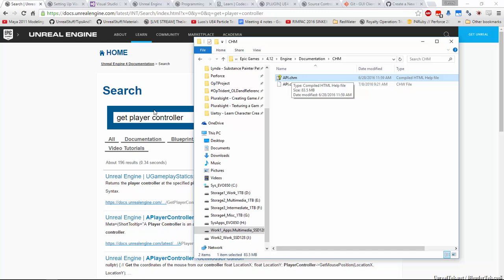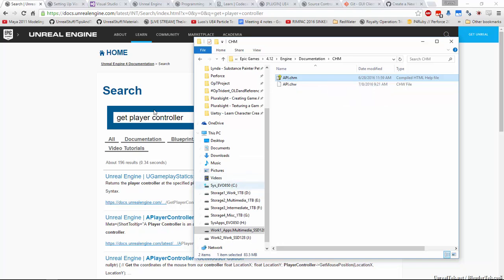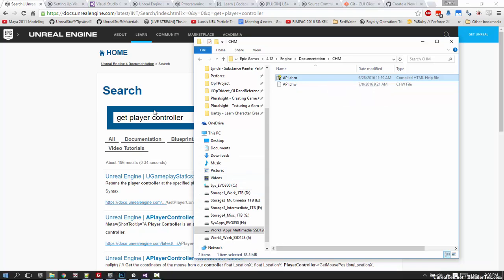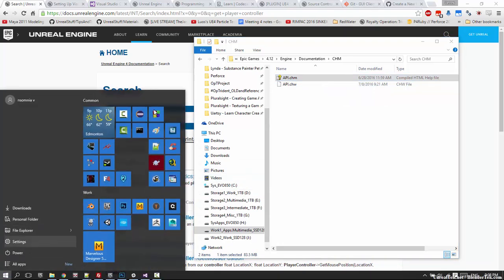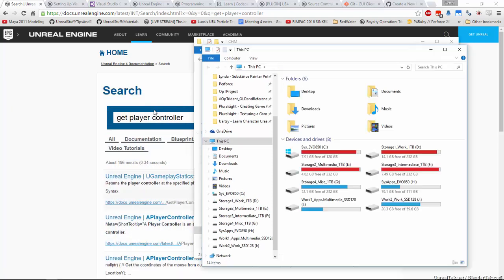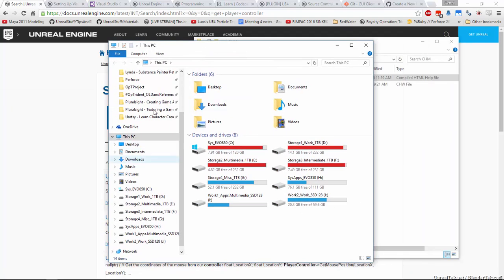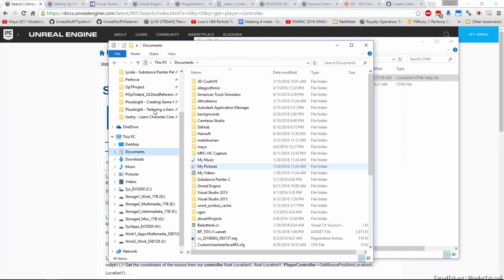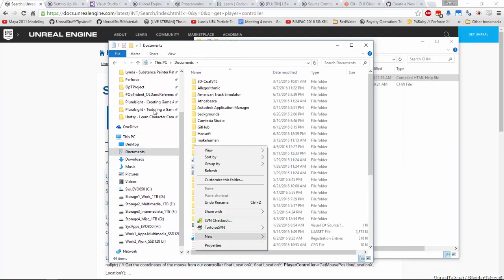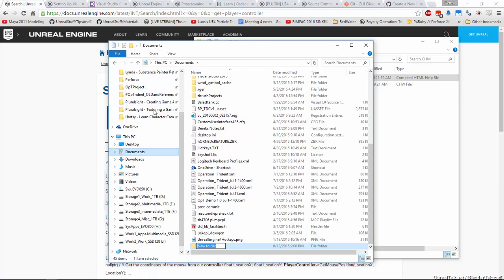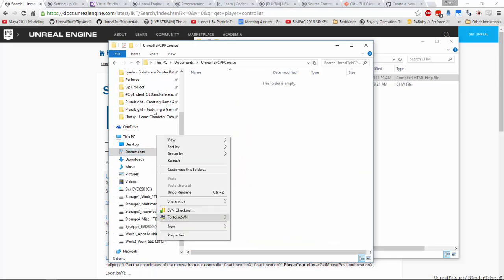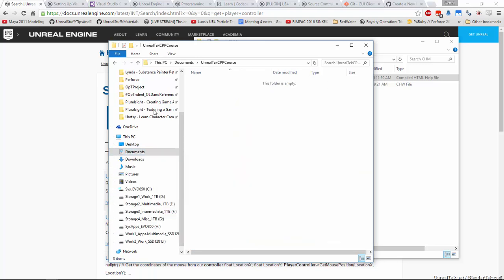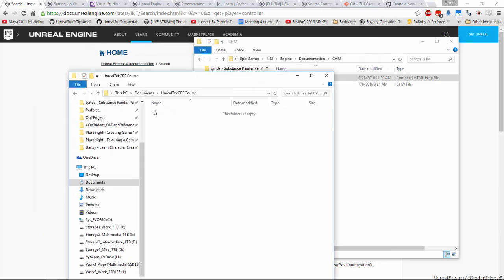Now I call it a workspace because that's the naming standard that Unreal uses with Perforce. We're going to be using Git. So let's set up our workspace now. Let's go ahead and pick a folder. I'm going to go ahead in my documents. I'm going to create a new folder, unreal tech CPP course. This is going to be my workspace folder. I'm going to put everything in here.